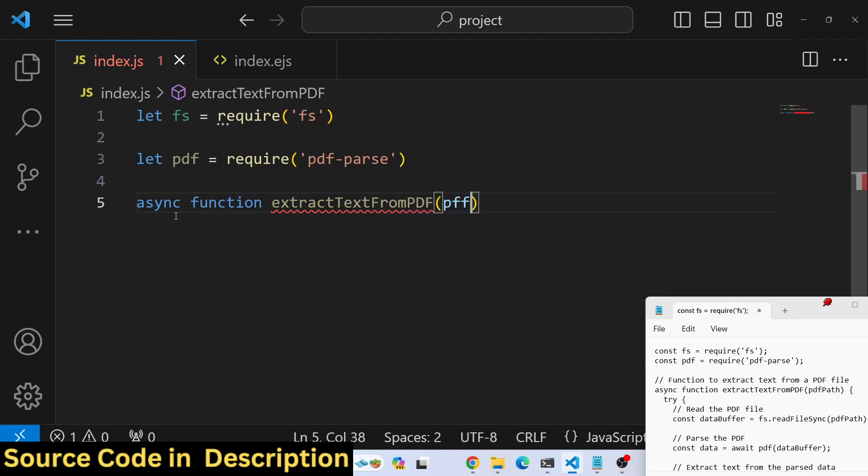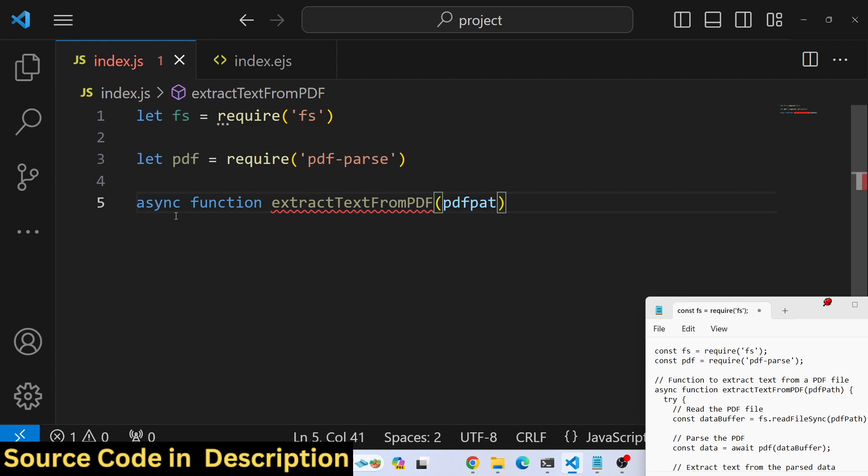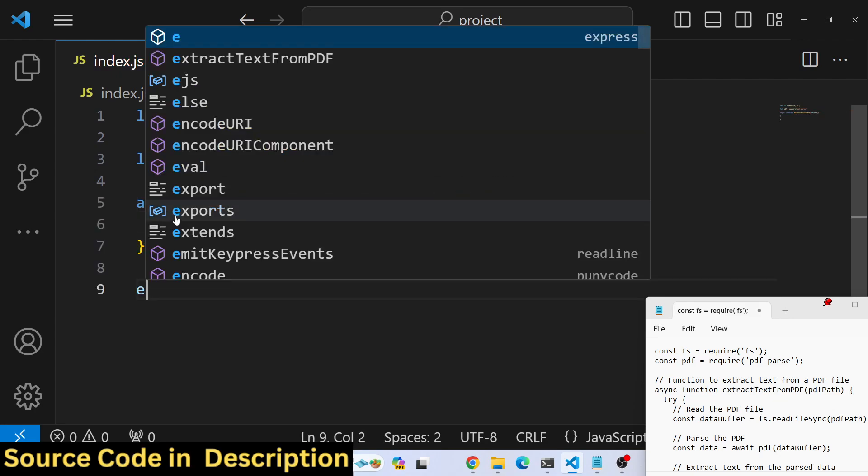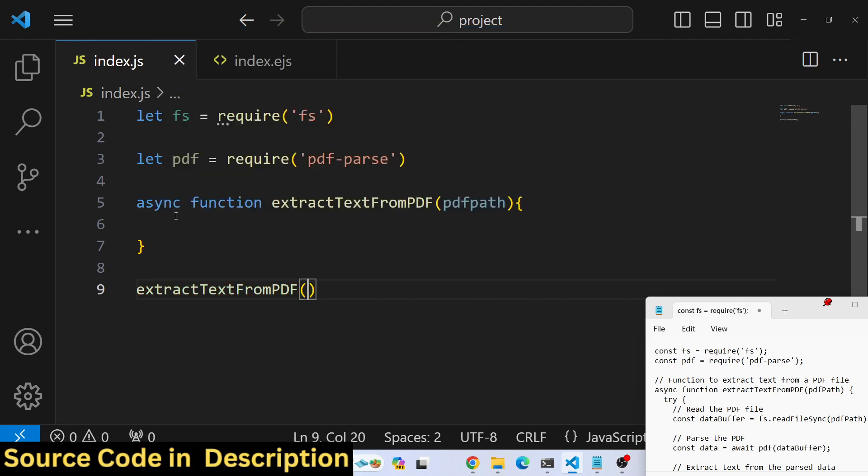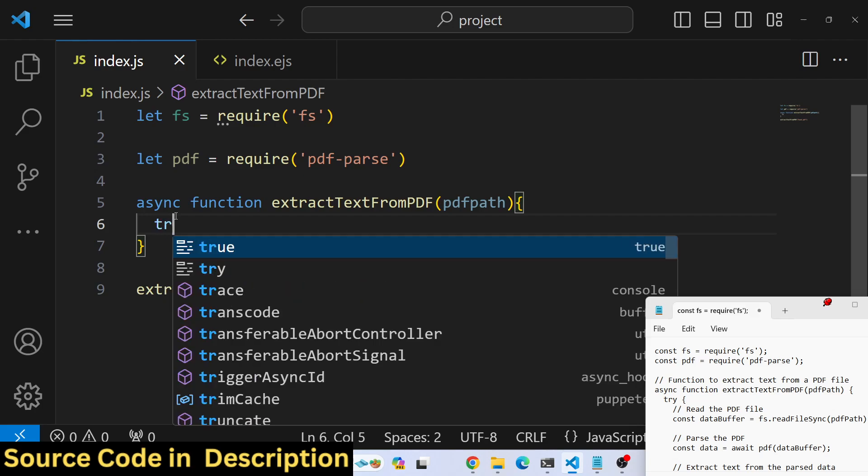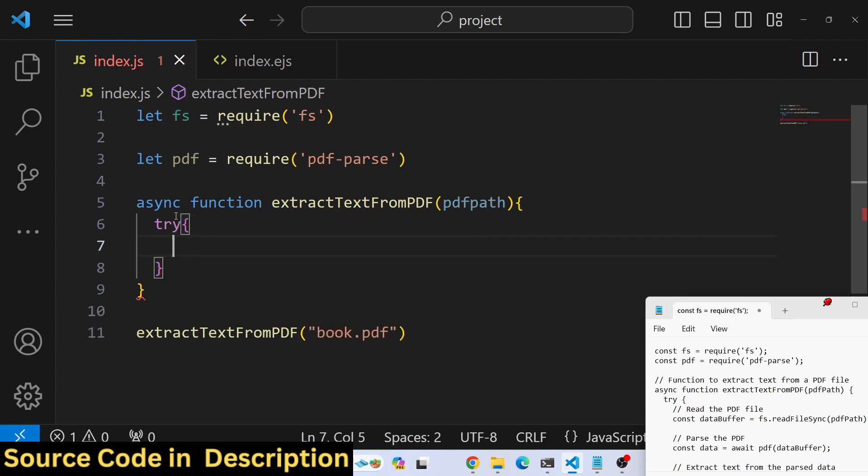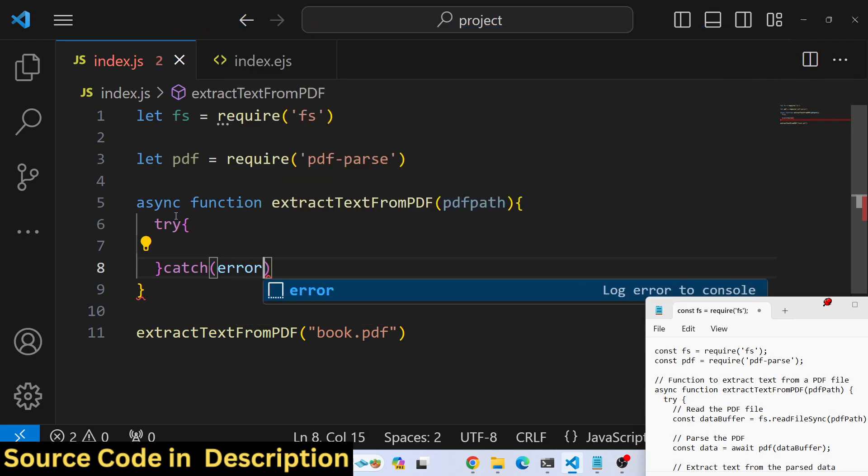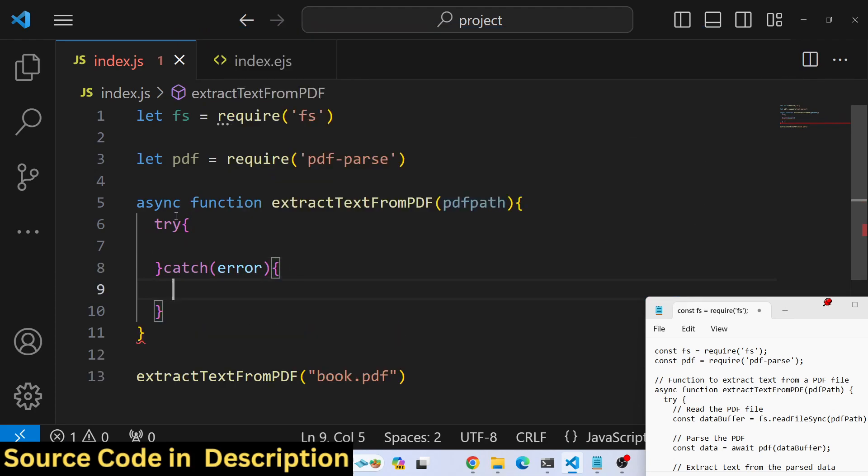This function will receive the PDF file path. It's present in the same directory, book.pdf. It's an async function, so we will write all the code in a try-catch block so if any error takes place you can console log it.